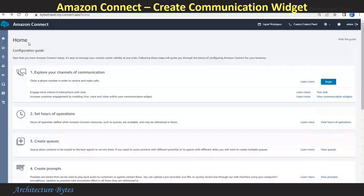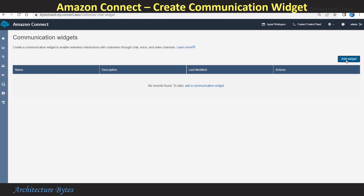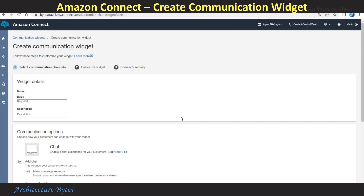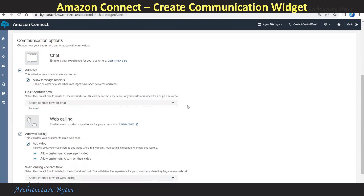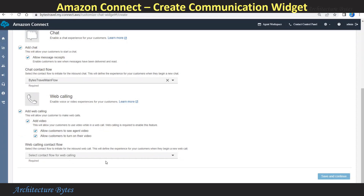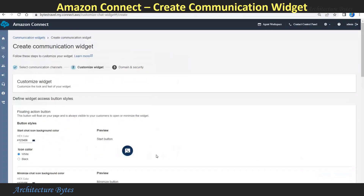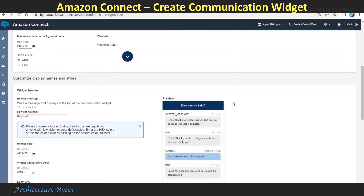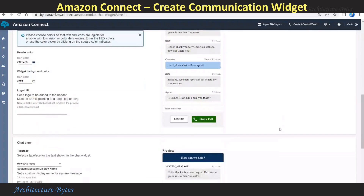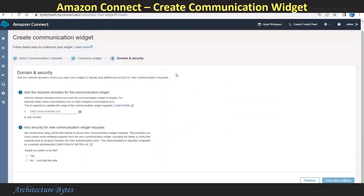From the home page, select the View Communications Widget link on the right-hand side. Hit Add Widget. Provide a widget name: 'Bytes Travel Widget.' Under Communication Options, we will keep Chat and Web Calling as our selected options. For Chat Contact Flow, select 'Bytes Travel Main Flow.' Again for Web Calling, 'Bytes Travel Main Flow.' Hit Save and Continue. Here you can make changes to display and styles of the widget. Hit Save and Continue. For Domain and Security, we need to add the website domain where the communication widget would display.